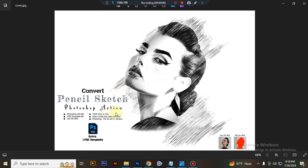In this content you will get two version ATN files. One for Photoshop CS6 and another for Photoshop CC. And you will get extra one PSD template file.